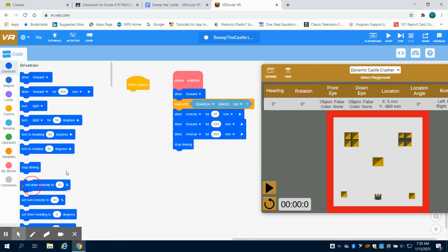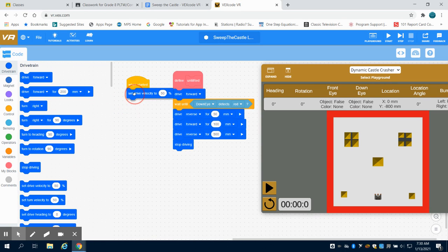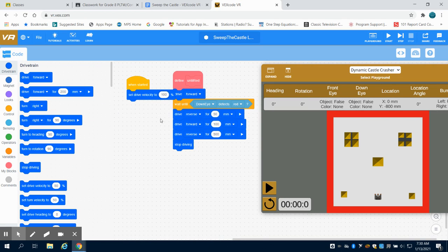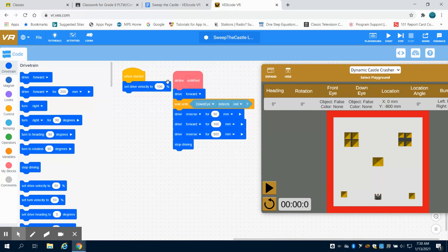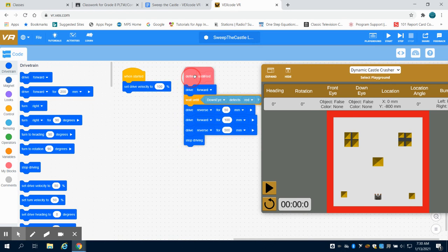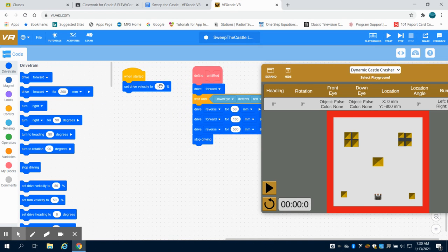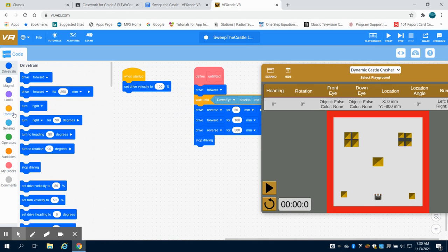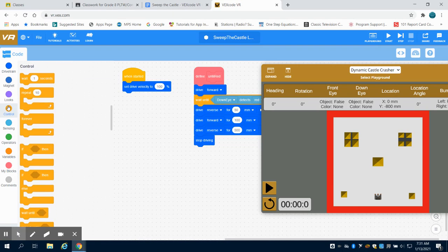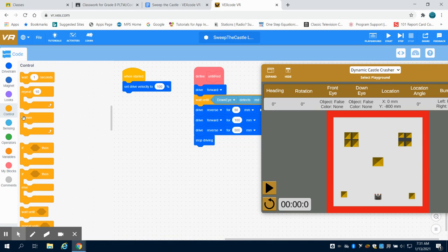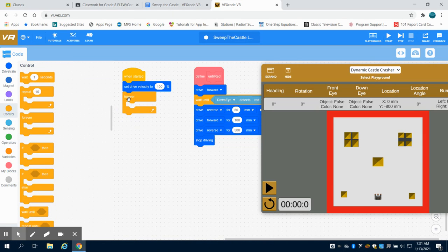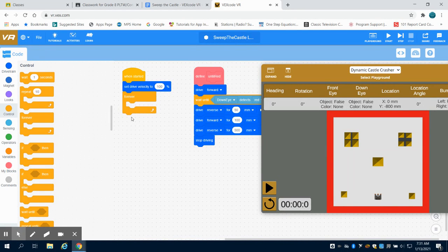Now, because I'm really not worried about turn radius or anything on this, I'm just going to go full out 100% of my drive velocity to really get that momentum going in my robot. And because I'm not worried about time on this one, just like my vacuum robot we wrote before, I can have this occur forever. So I'm going to loop this forever.